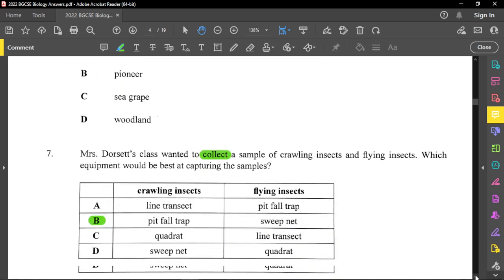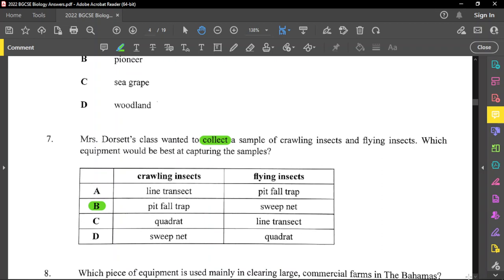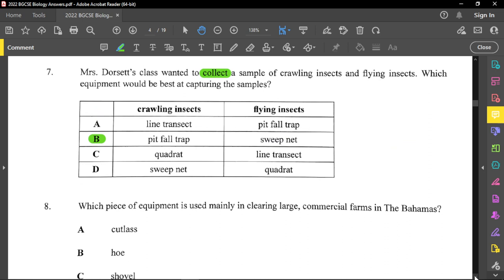Question number seven: Mrs. Dorsett's class wanted to collect crawling insects and flying insects. For crawling insects, a pitfall trap would be good — it's a hole in the ground with a container to capture crawling organisms. A sweep net would be best for flying insects such as butterflies. A quadrat is for slow-moving or immotile organisms, and a line transect is used to mark off a study area or line of demarcation.